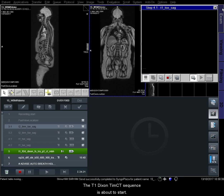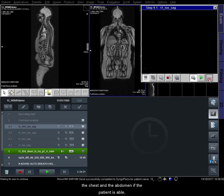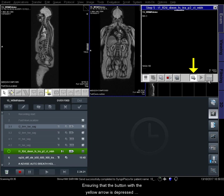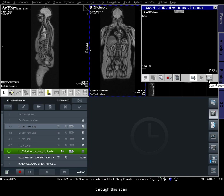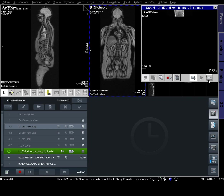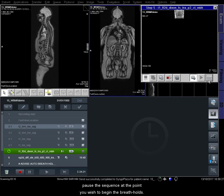The T1 Dixon TIMCT sequence is about to start. It's possible to perform breath hold imaging through the chest and abdomen if the patient is able, but to begin with we will use the scan pause button to scan continuously until we can see the start of the patient's shoulders. Ensuring that the button with the yellow arrow is depressed will give you a coronal localiser as you proceed through this scan. When performing breath holds, it may be easier for your patient to hold their breath on inspiration — if so, instruct them to take the same amount of breath each time. Clicking the scan pause button again will allow you to pause the sequence at the point you wish to begin the breath holds.